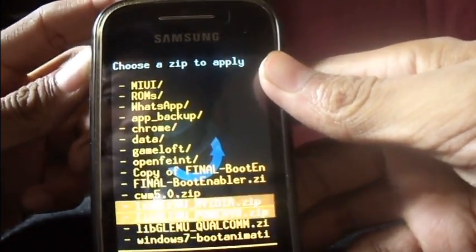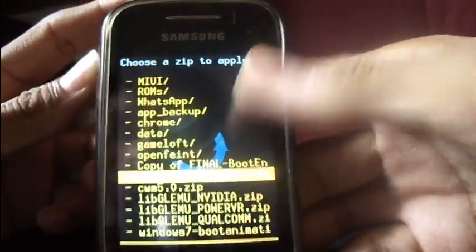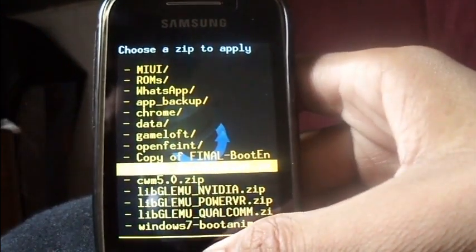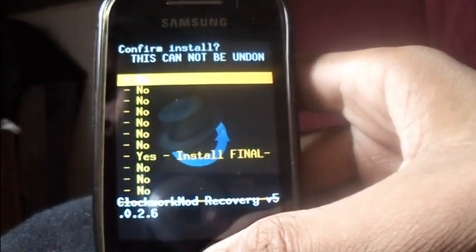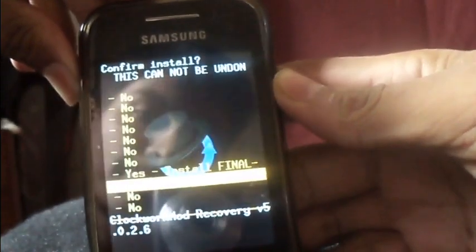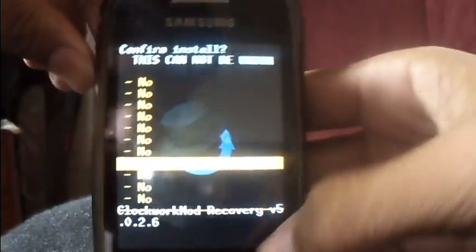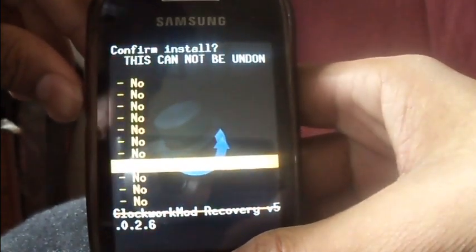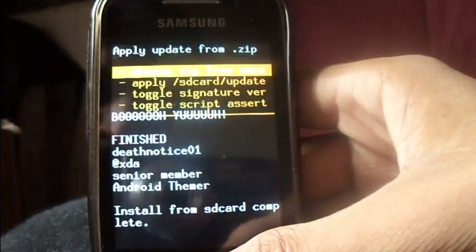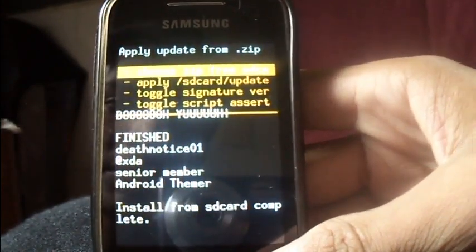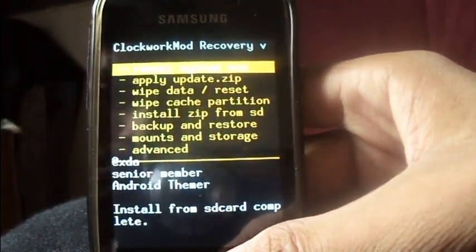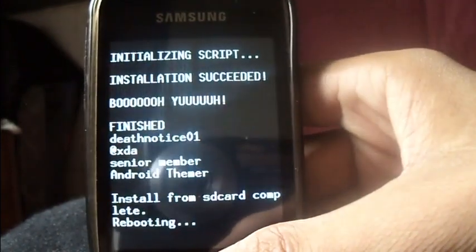Now select the finalbootenabler.zip, select it and install it. Then press the back button and select 'Reboot system now', which is the first option.